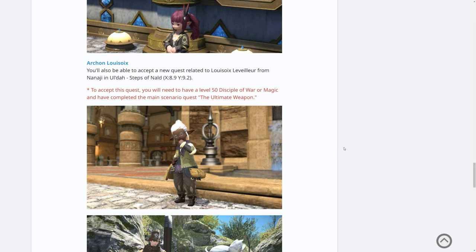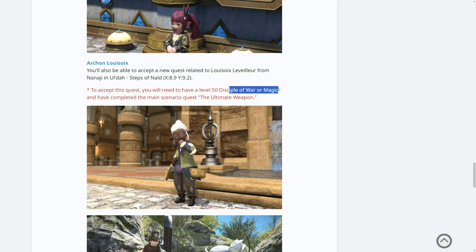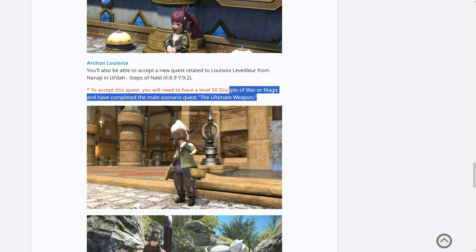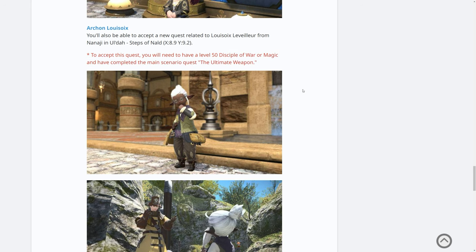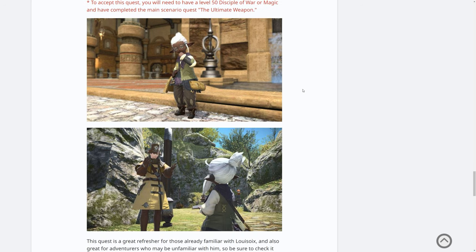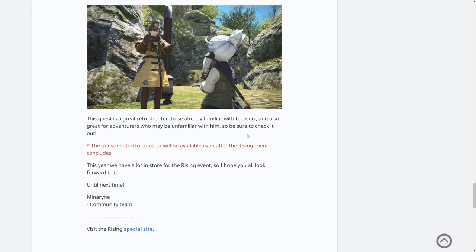Archon Louissoir. You will also be able to accept a new quest called To Louissoir Levier from Nanaji in Uldar Steps of Nald. Okay. Louissoir Levier is the actual quest title. To accept this quest, you will need to have a level 50 Disciple of War or Magic and have completed the main scenario quest, The Ultimate Weapon. So if you haven't finished A Realm Reborn, you won't be able to do this quest. But this looks like a quite an interesting side quest. Is this supposed to be a Lalafell version of Louissoir? What is going on? This quest is a great refresher for those already familiar with Louissoir and also great for adventurers who may be unfamiliar with him. So be sure to check it out.